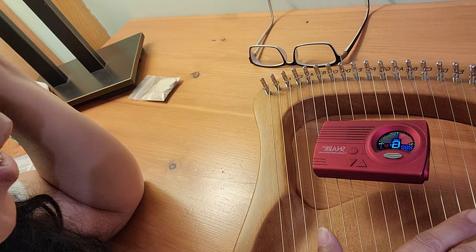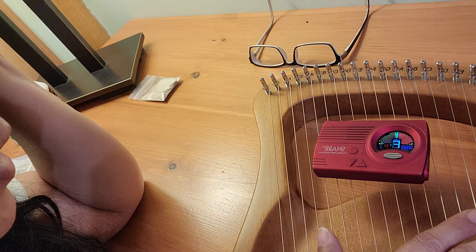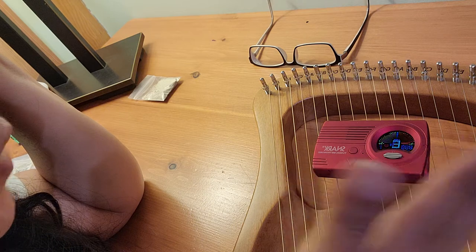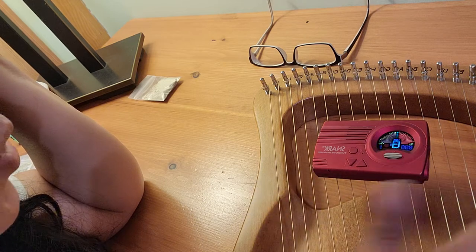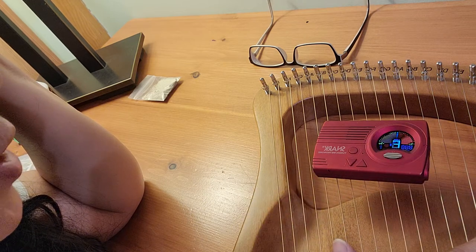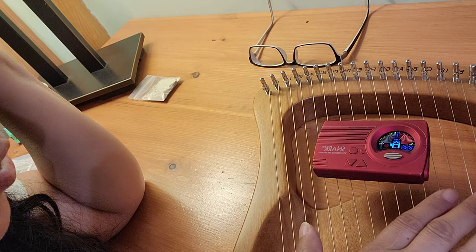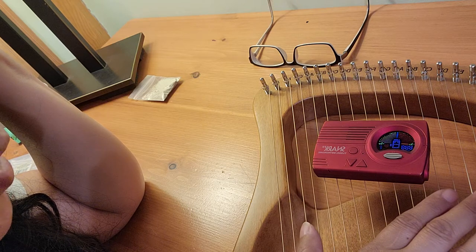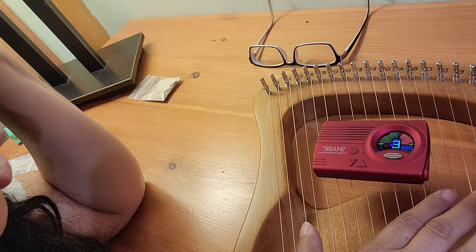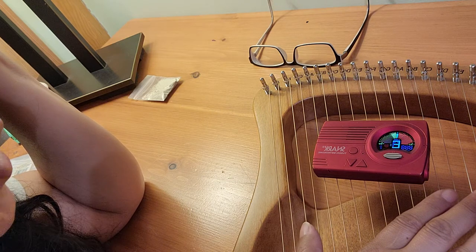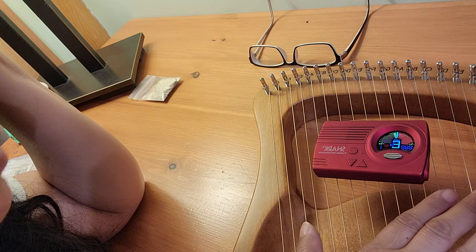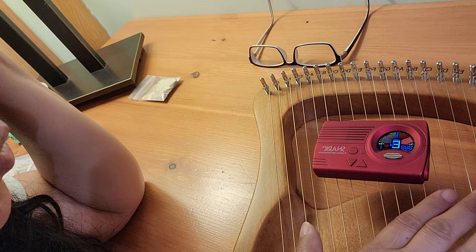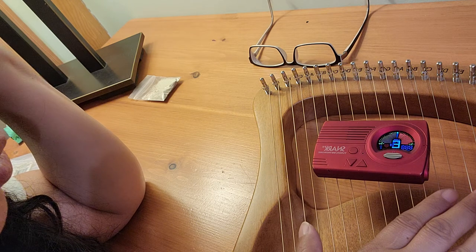So I have gone ahead and fixed most of the strings but I found out that my F string right here is still loose and it's not keeping in tune, so that is probably because of a loose tuning peg.